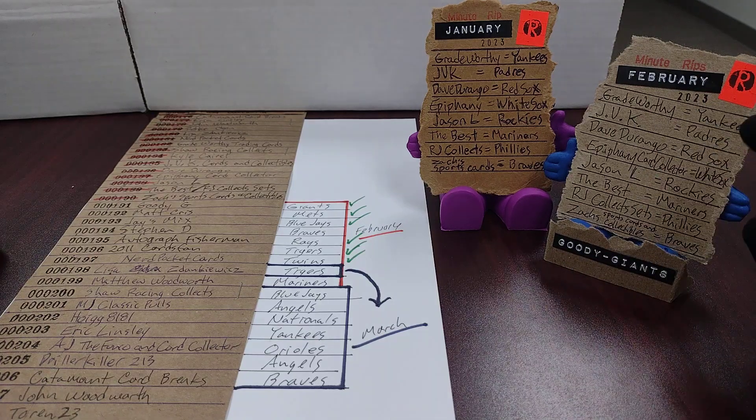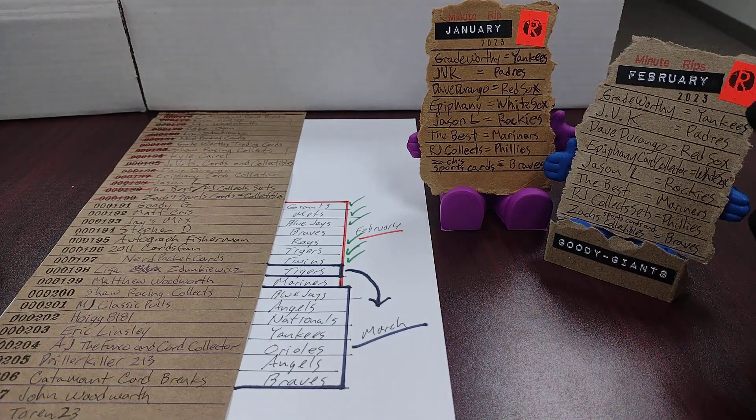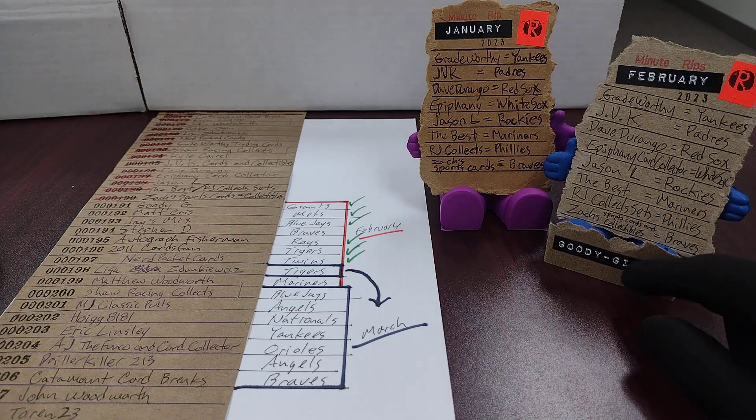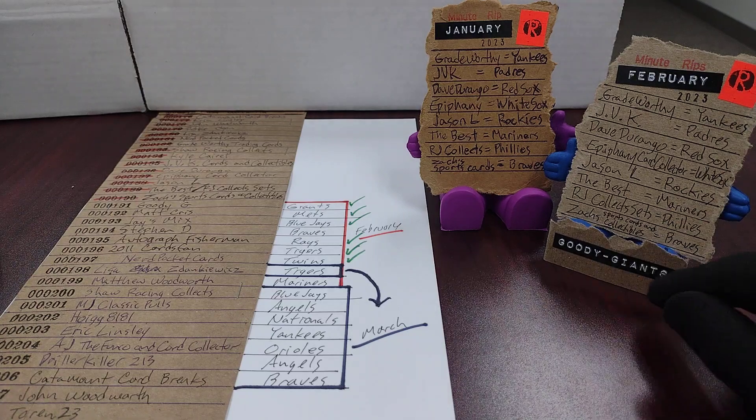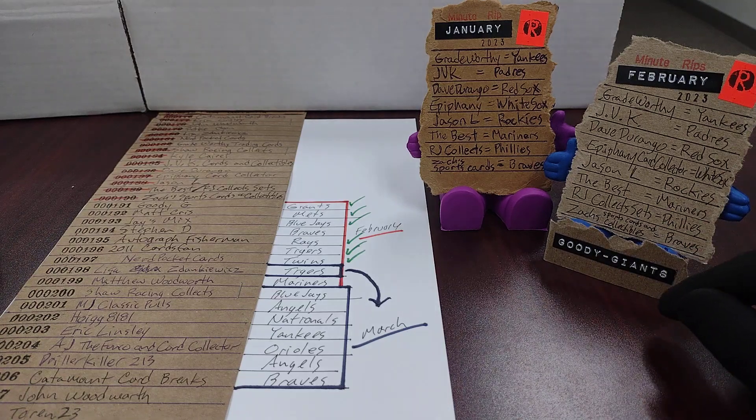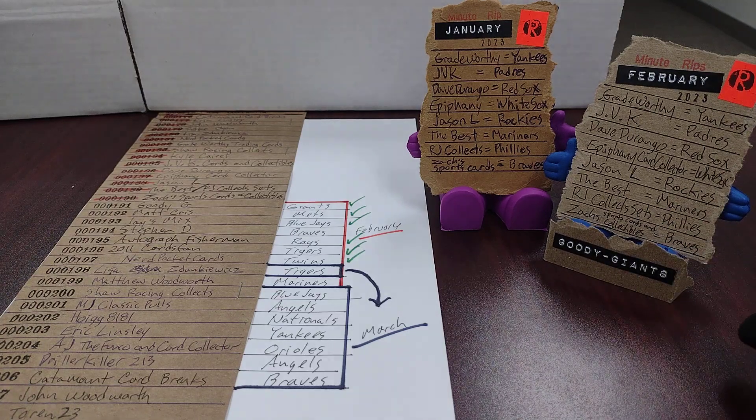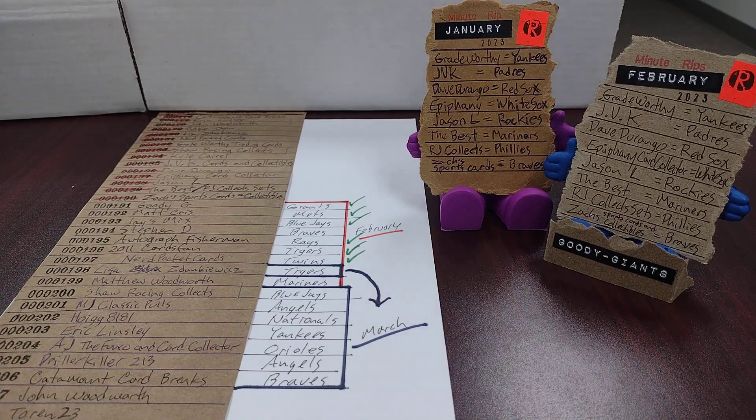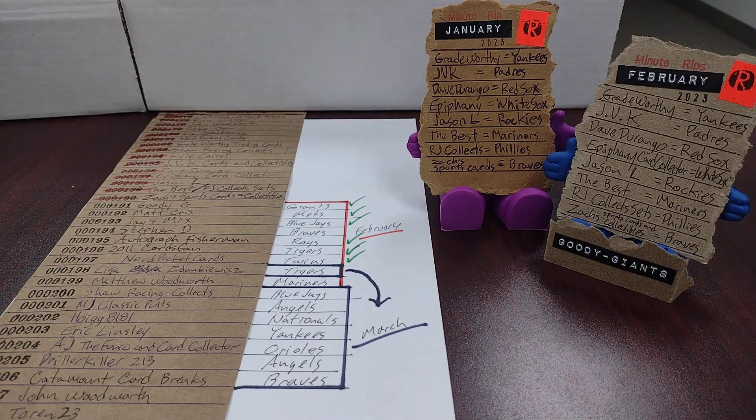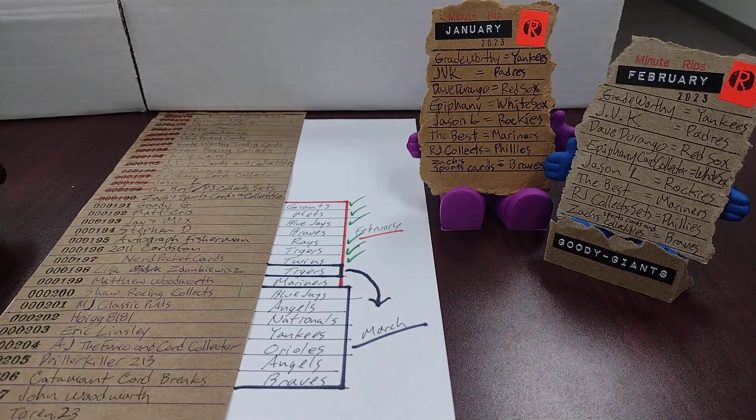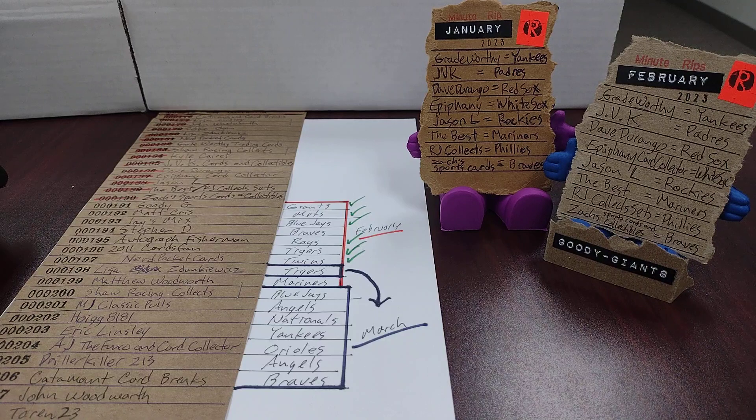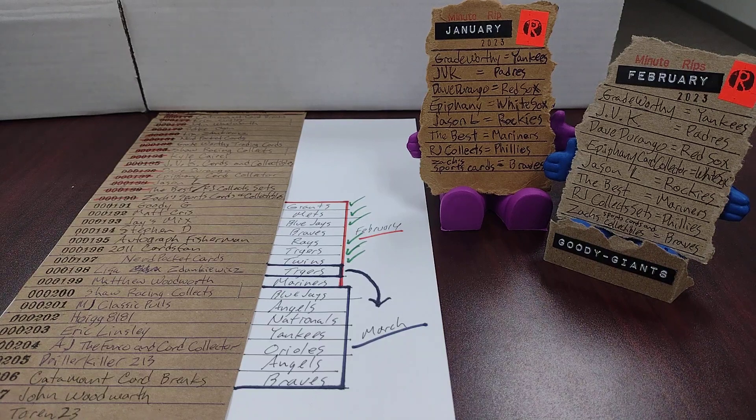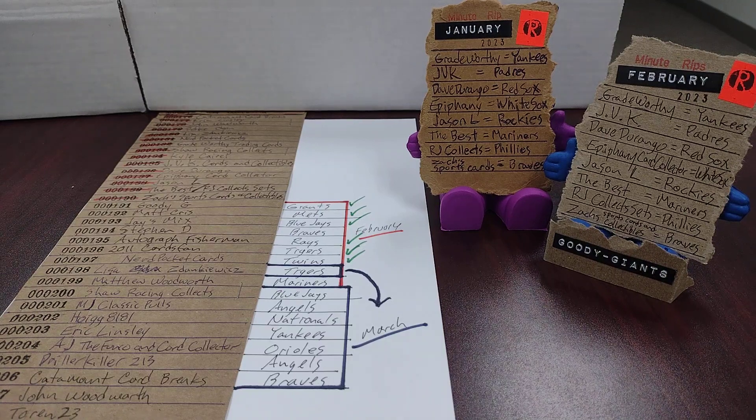Gradeworthy caught that I had duplicated his name and that's when we added Goody G as an extra in February, and then it was Catamount card breaks that caught that I had completely duplicated the entire list. What a mess.